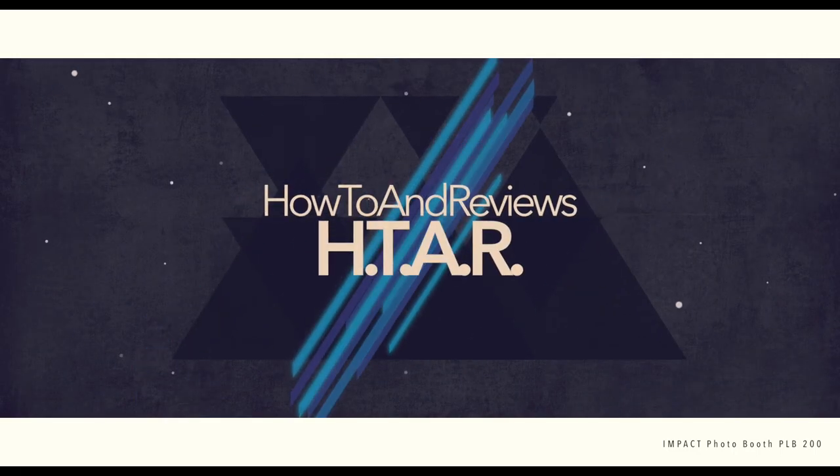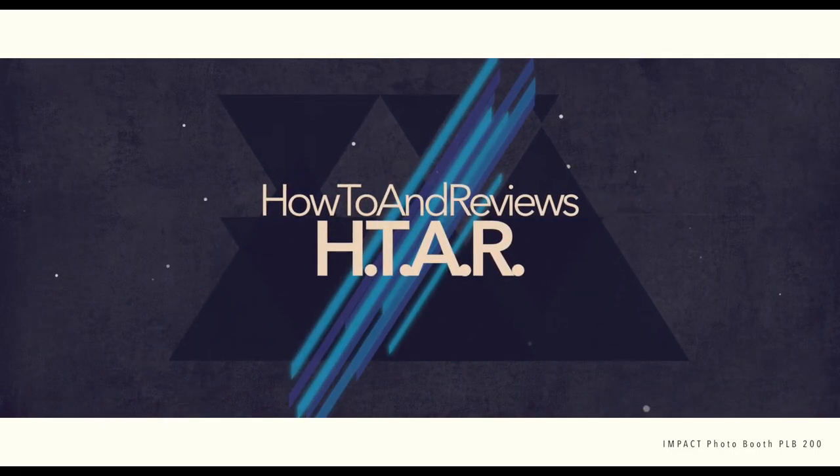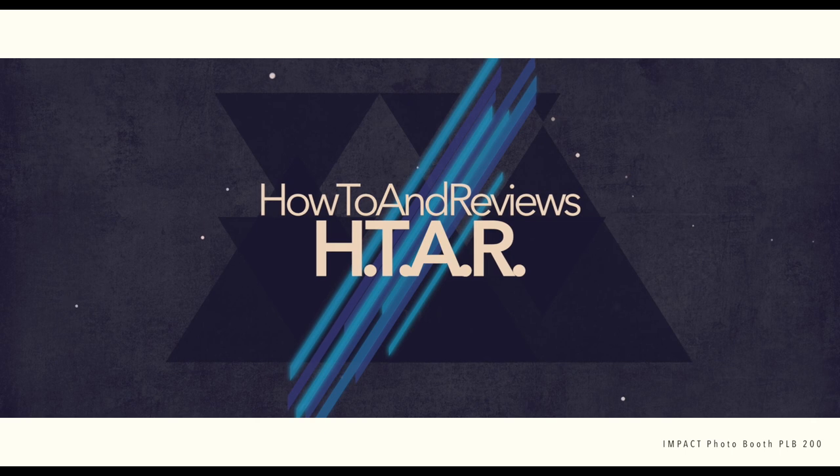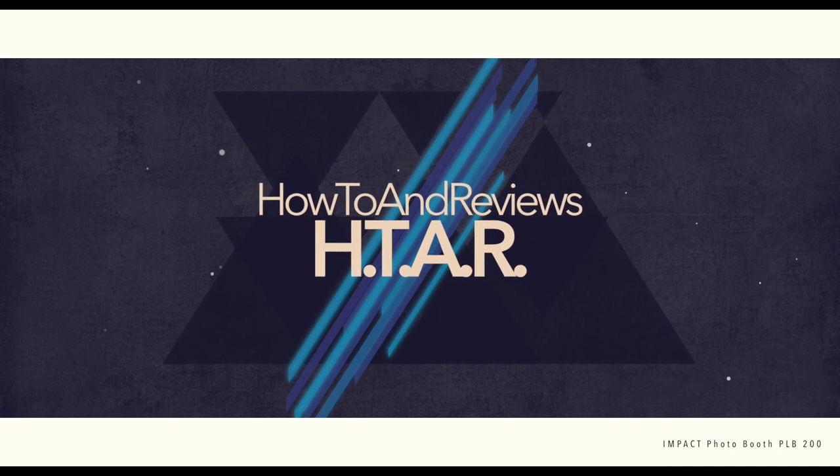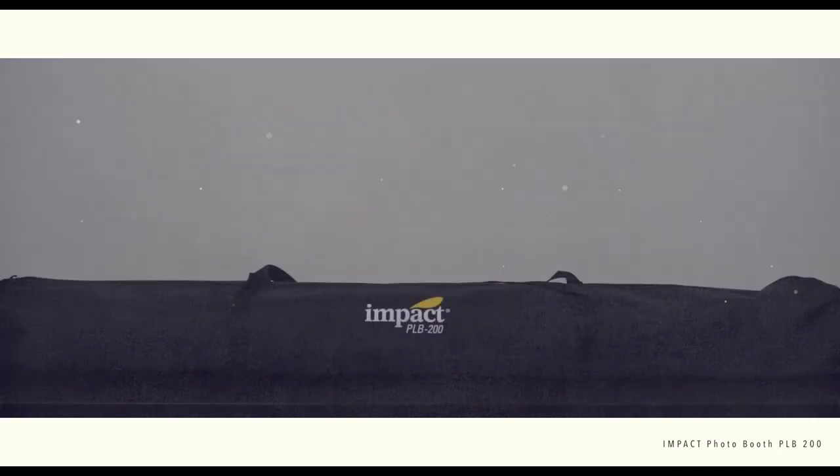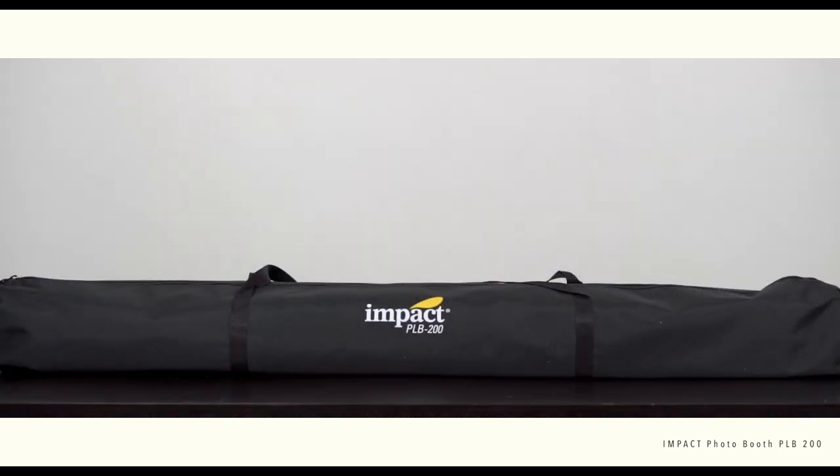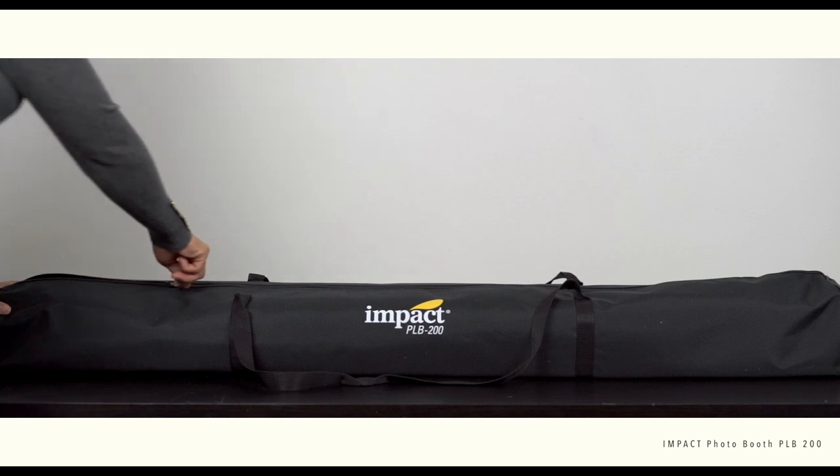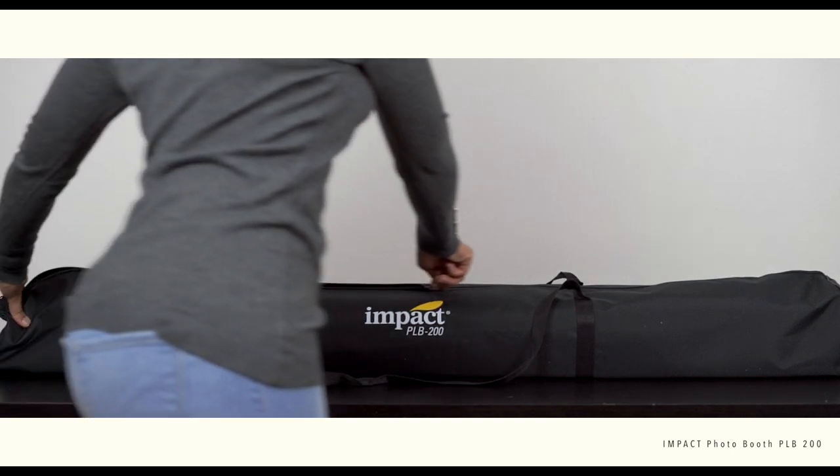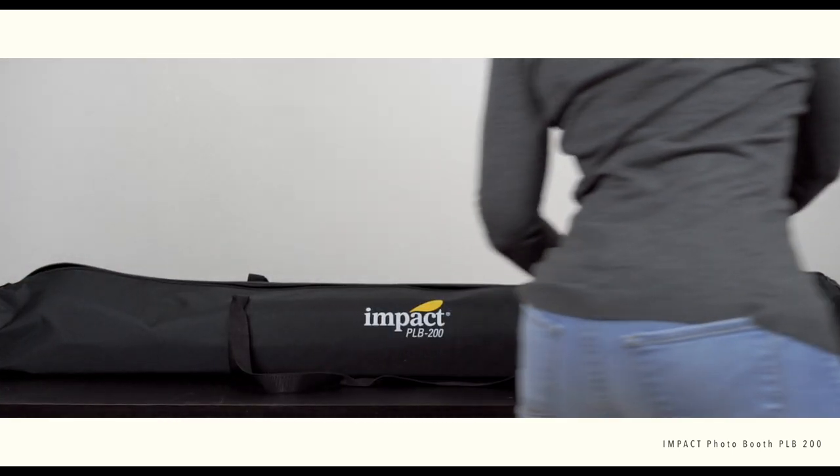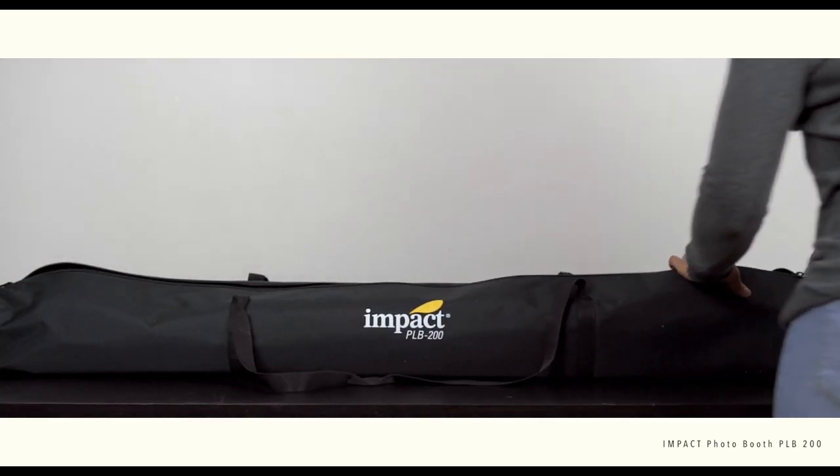I first want to start by saying that this item was provided by the Gratis Group. Now the first thing you're gonna notice, it comes with a nice carrying case for easy transportation. Now let's take a look at what's inside this packaging.